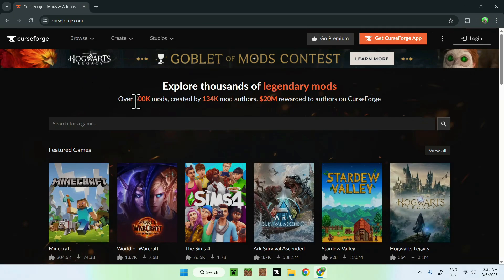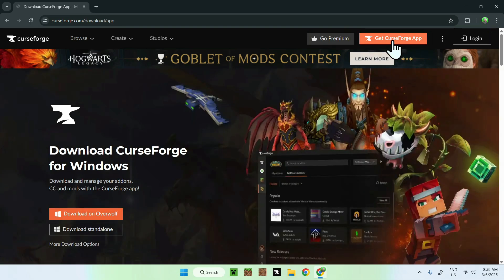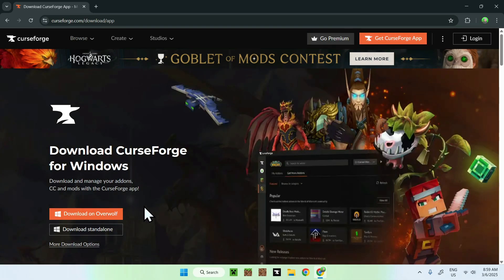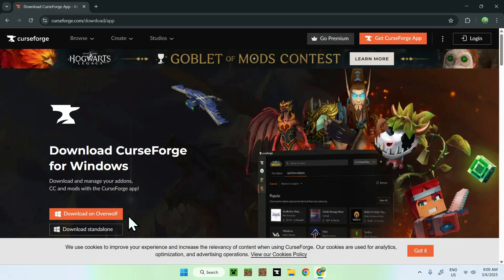All you want to do here is go to the top of the website to get CurseForge app and once you click the button, you should see an option to download on Overwolf or download standalone. This is two different ways of getting it. I prefer standalone to only have one app, but you decide where you want to download to get CurseForge.